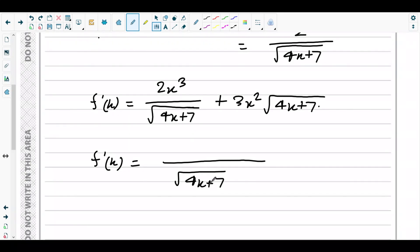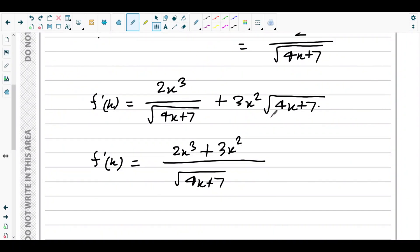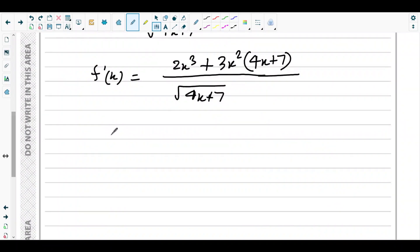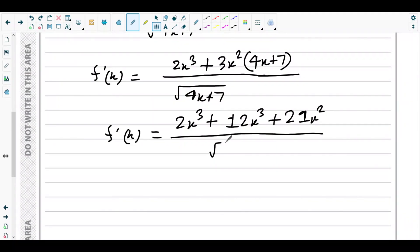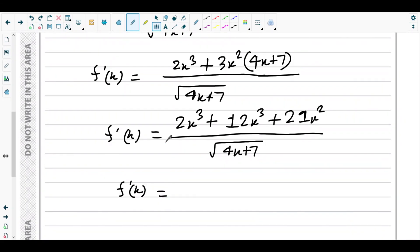Taking √(4x + 7) as the common denominator (LCM), we combine the terms: f'(x) = [2x³ + 3x²(4x + 7)] / √(4x + 7). Expanding the numerator: 2x³ + 12x³ + 21x².